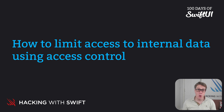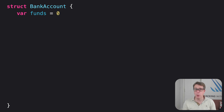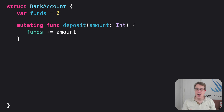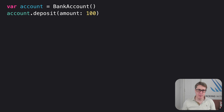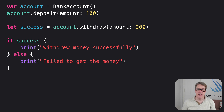We can demonstrate the problem with some simple code. If we have a struct called BankAccount with a variable property called funds equal to zero, we could say there's a deposit method which takes an amount integer and adds to the funds. There's also a withdraw method that checks if they have the funds to withdraw, and if so returns true and subtracts the amount, otherwise returns false. It should be used like this: var account equals a new BankAccount, account.deposit(amount: 100), and then attempt to withdraw amount 200 — if it works, print a message, otherwise print a different message.